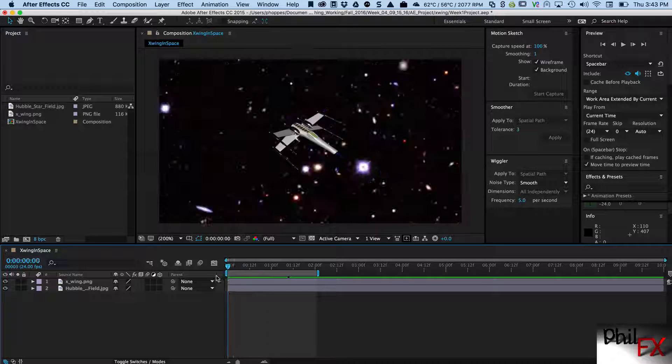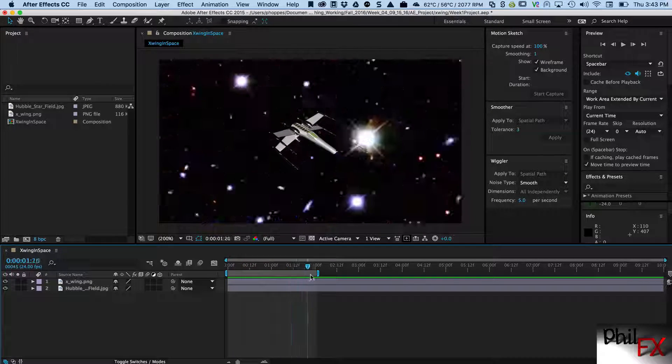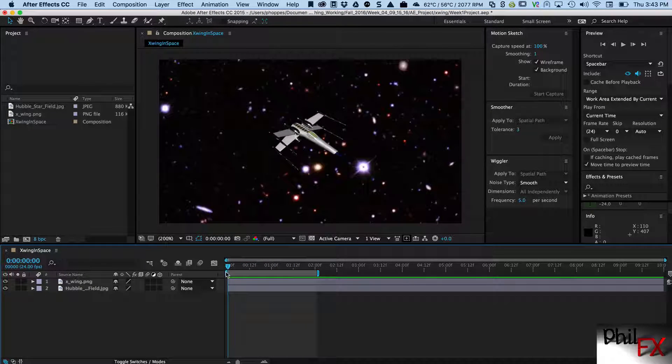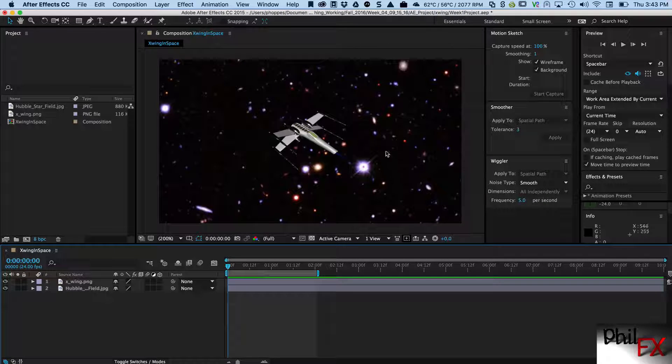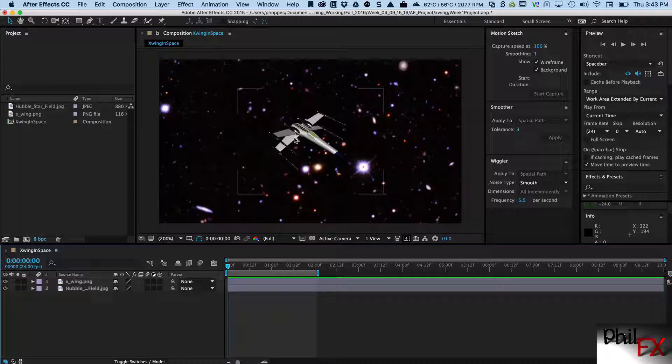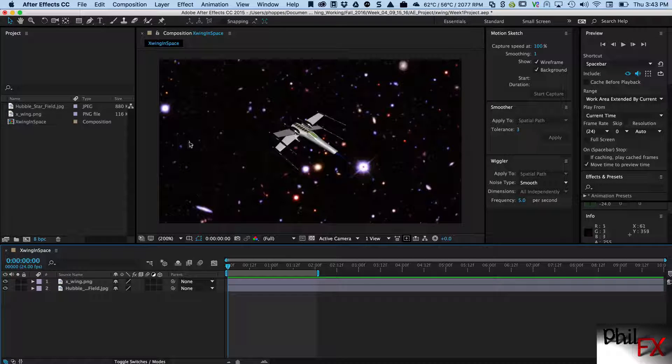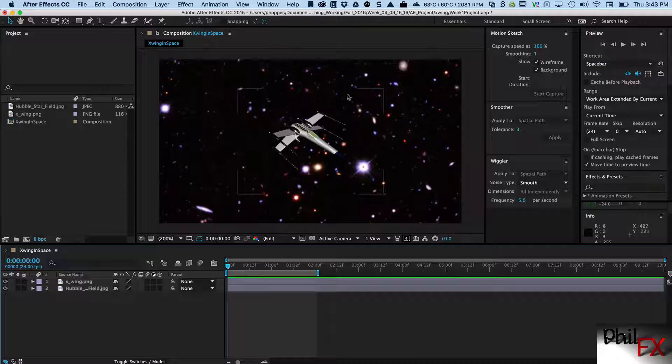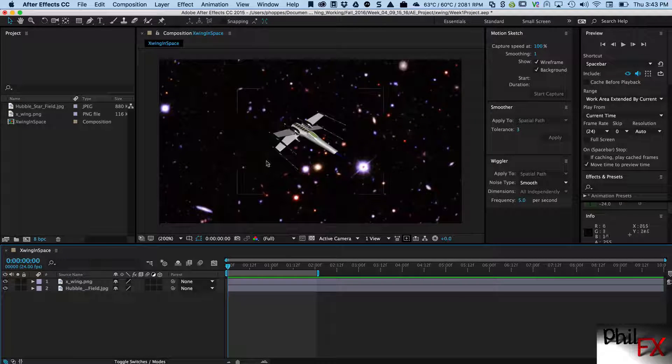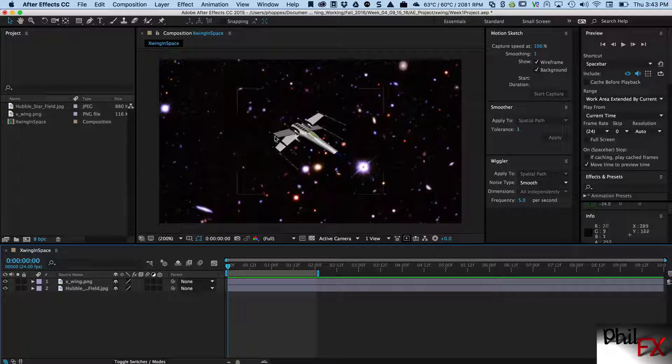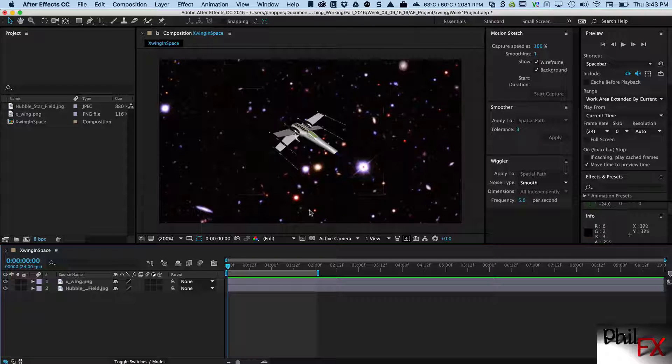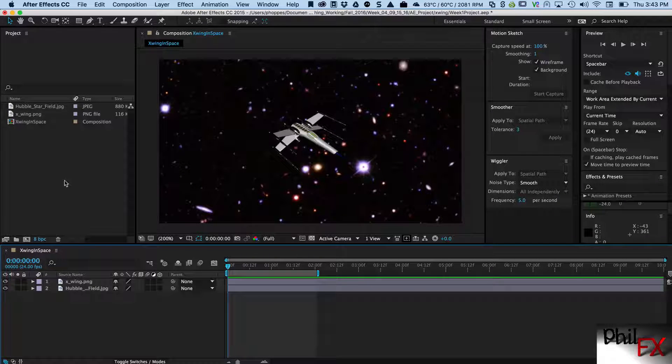In this case I want to change this all up and I want to create an animation where the X-Wing fighter flies across the star field and I want to do that by creating a motion path.